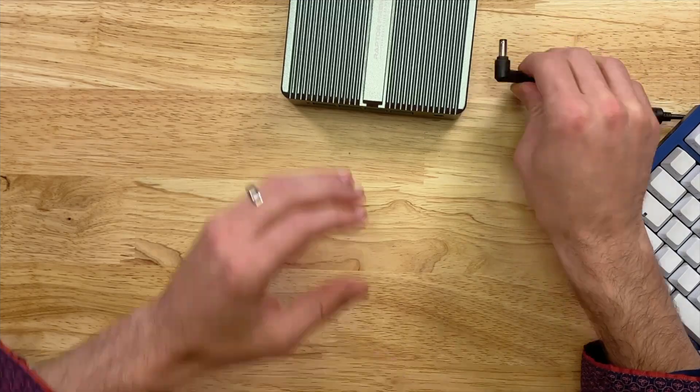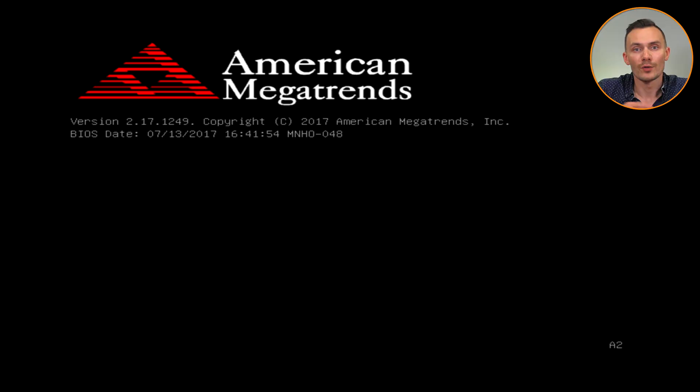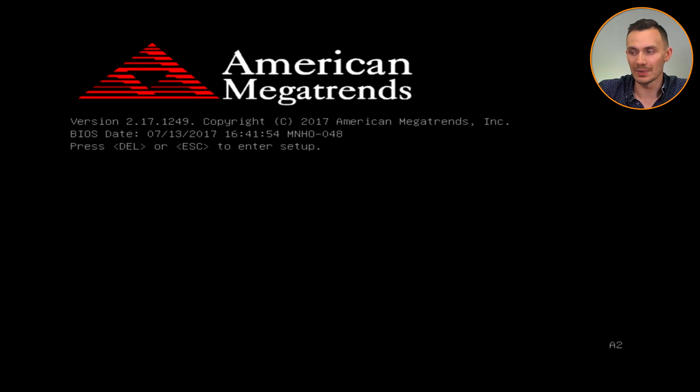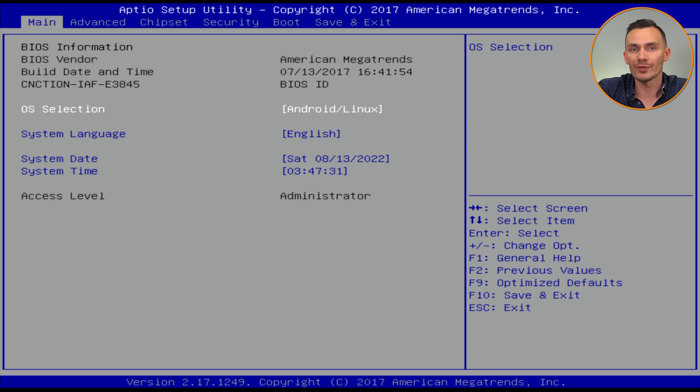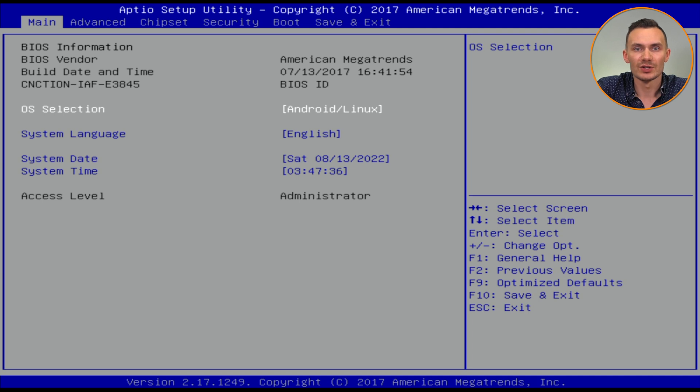Now plug in the power cable, and once you do, you'll have a few seconds to get into the BIOS menu. For me, I can do that by pressing the Escape key. However, the keys to press will vary depending on your BIOS vendor in addition to its look and feel.